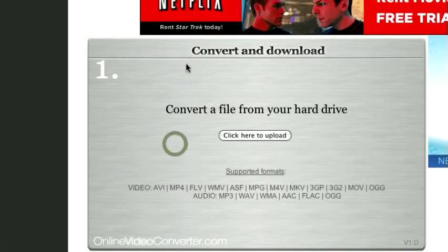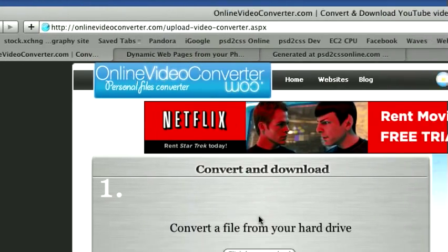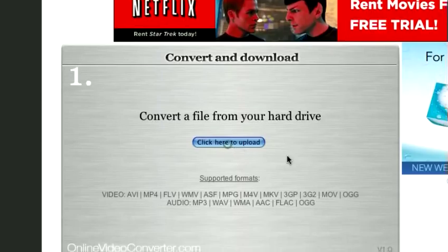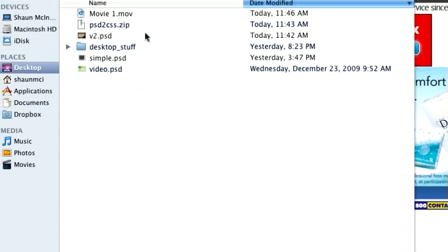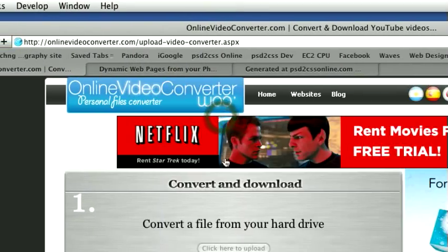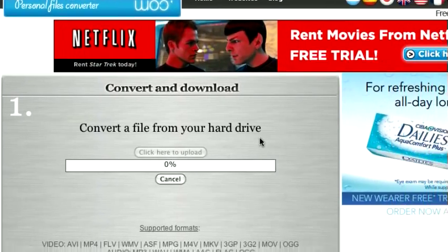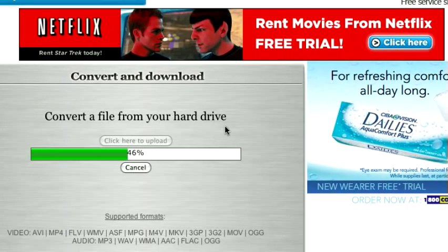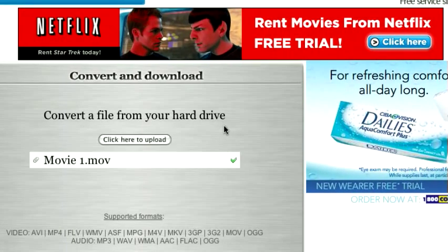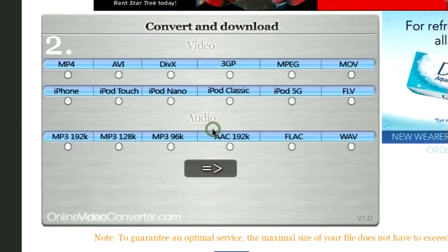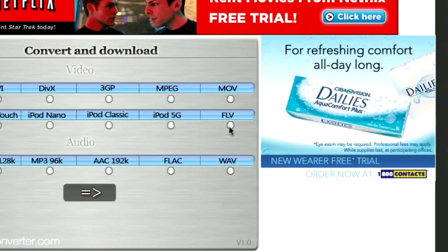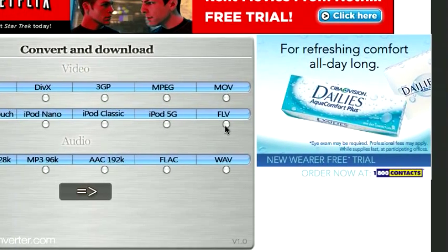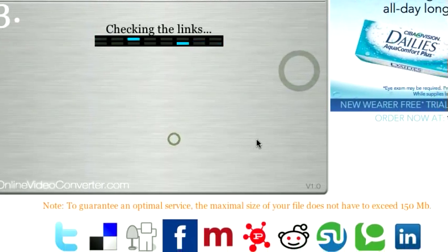And then we go to this website. This particular one is OnlineVideoConverter.com. We'll click here to upload. Movie1.mov. Here we go. It's uploading the video that I just made. And now I can choose what format I want to make. You want to make an FLV file. FLV.